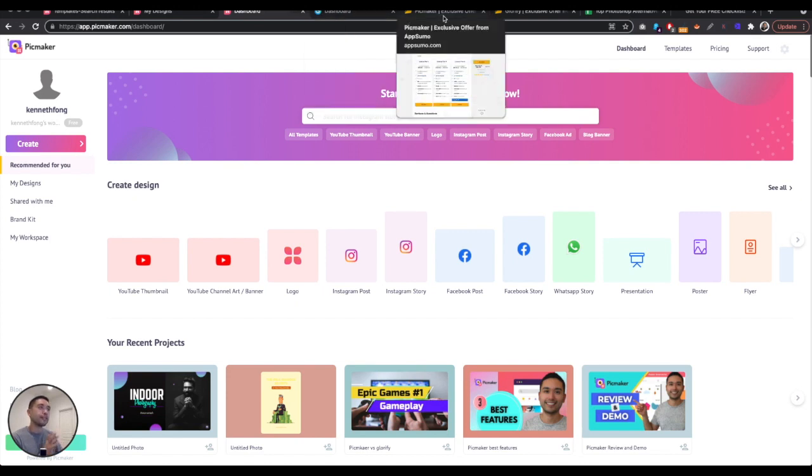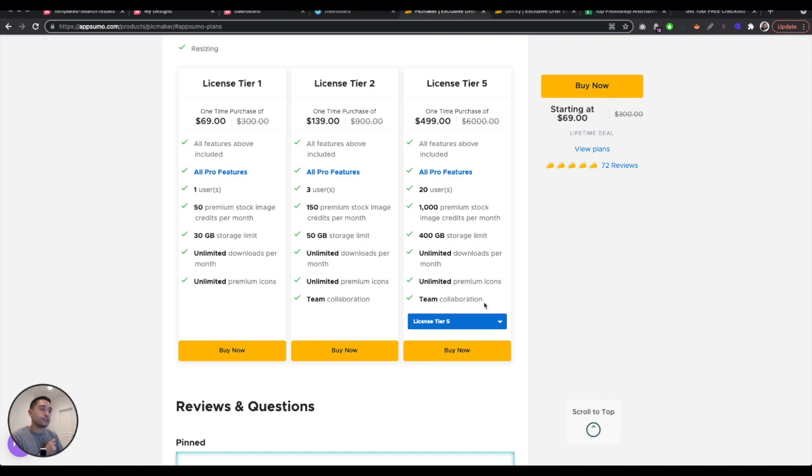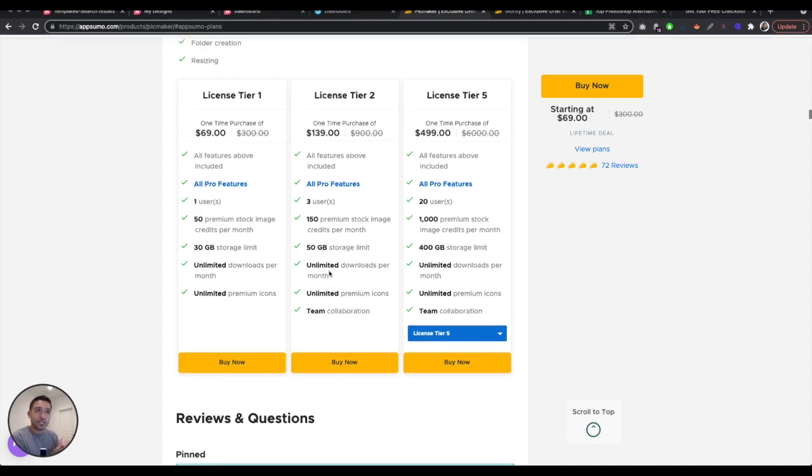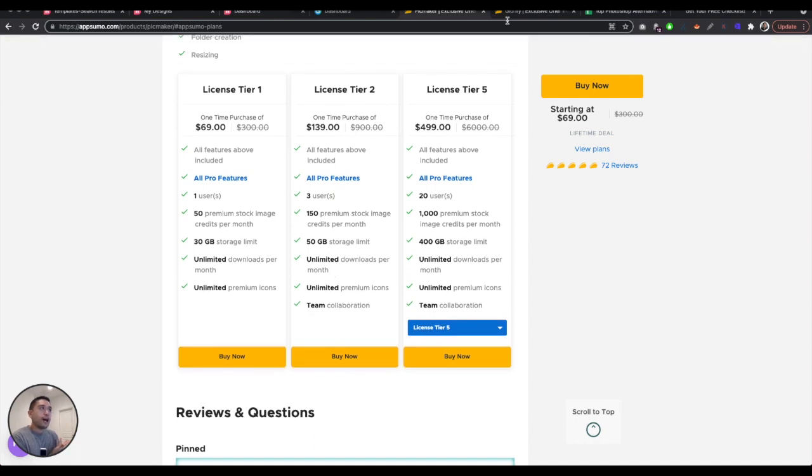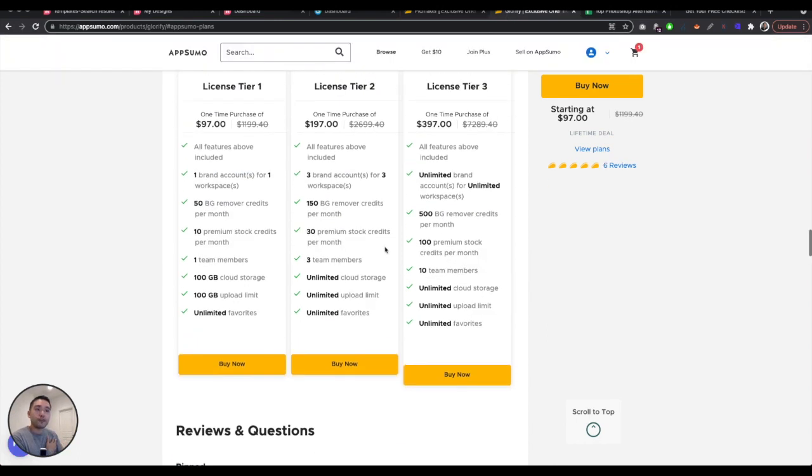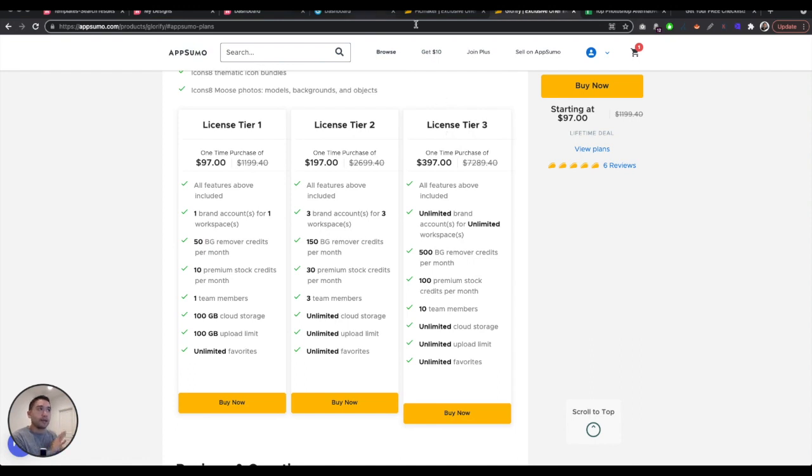All right. So now if you are interested in purchasing these tools, they both are on AppSumo and a lifetime deal, which basically means you just pay one time and then you can use a tool for life. So this is pick maker. There's up to one to five licenses. The higher you go up, the more features you get. You get more users, more premium stock images, more storage limits, and then you also unlock team collaboration.